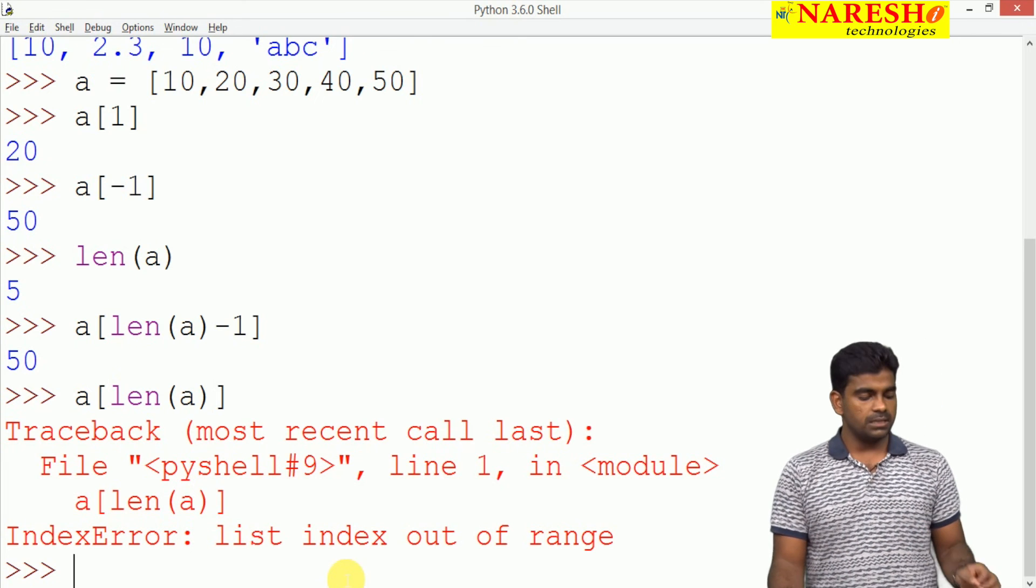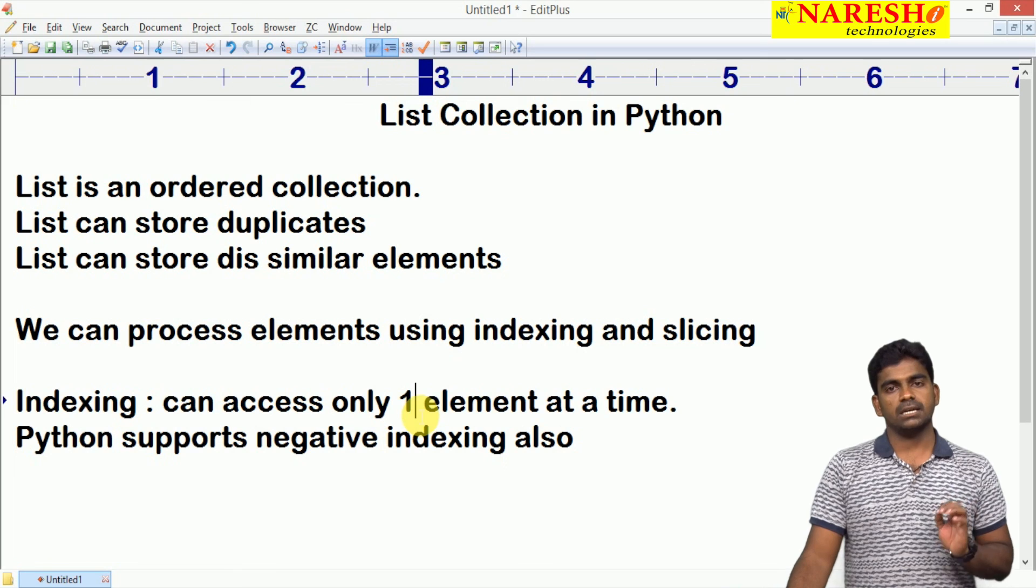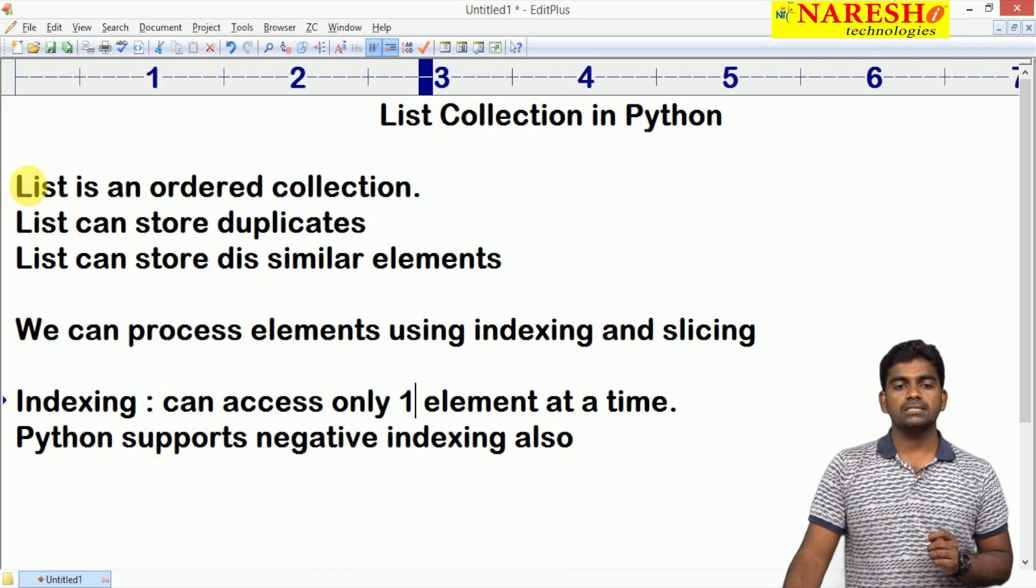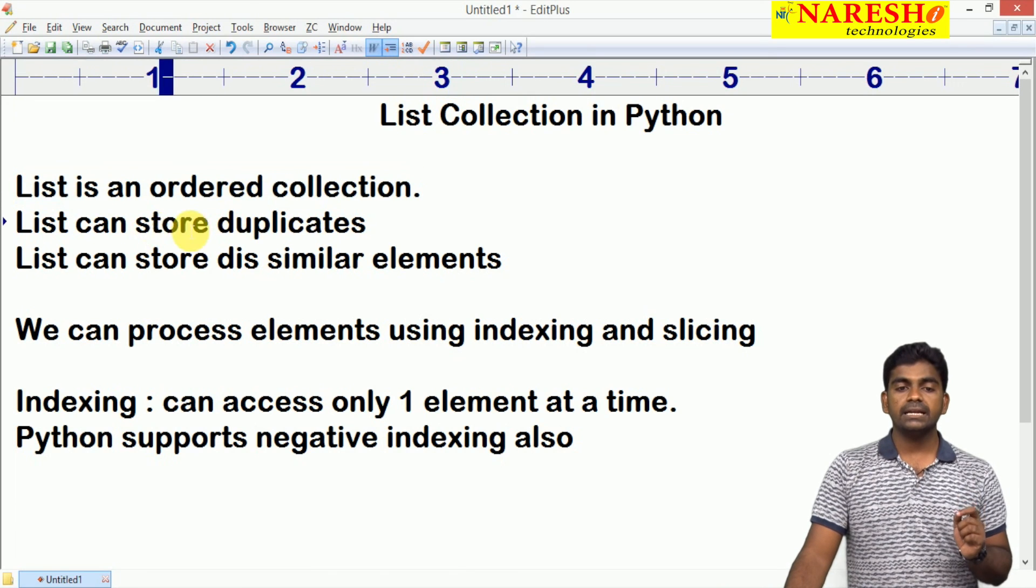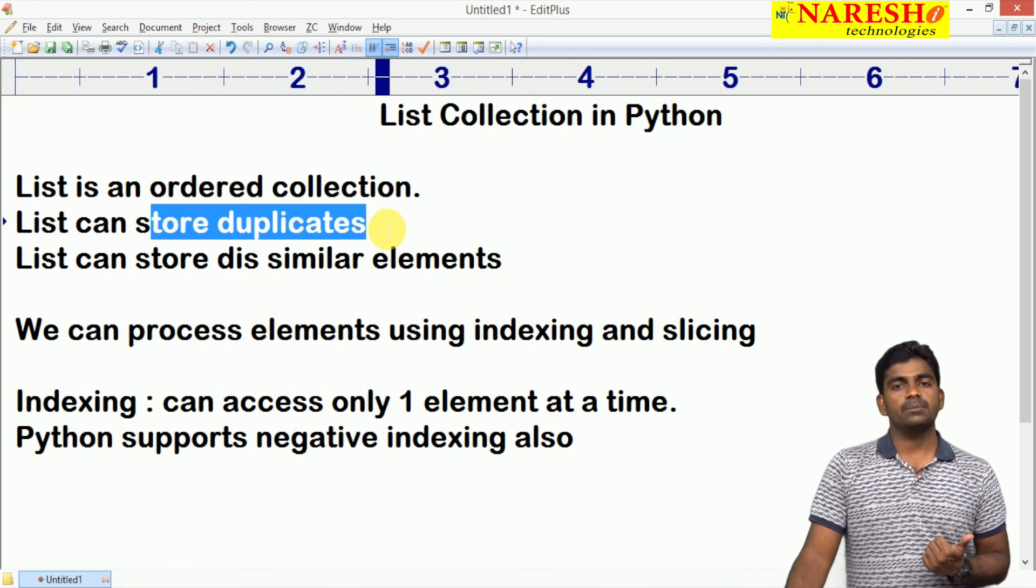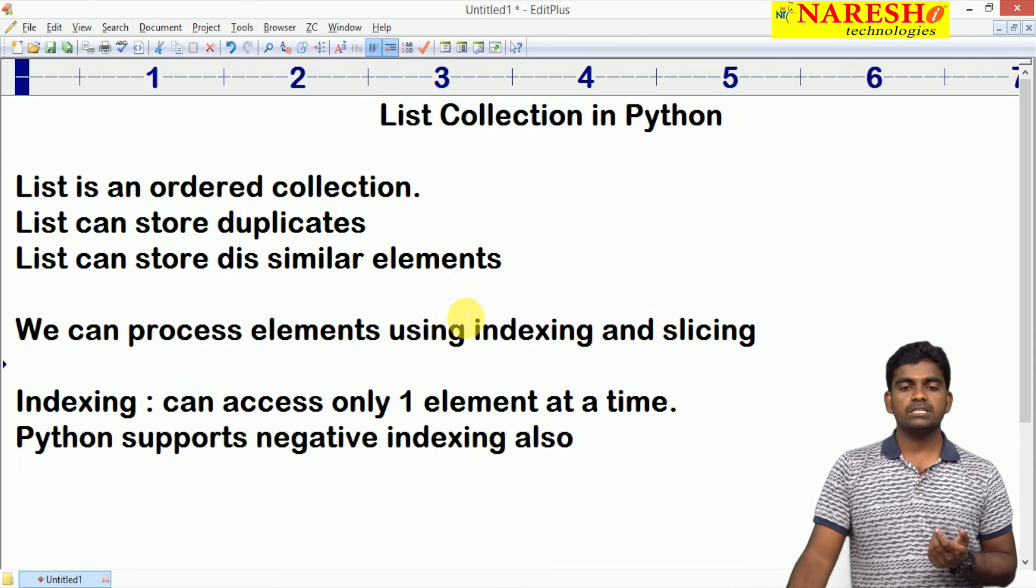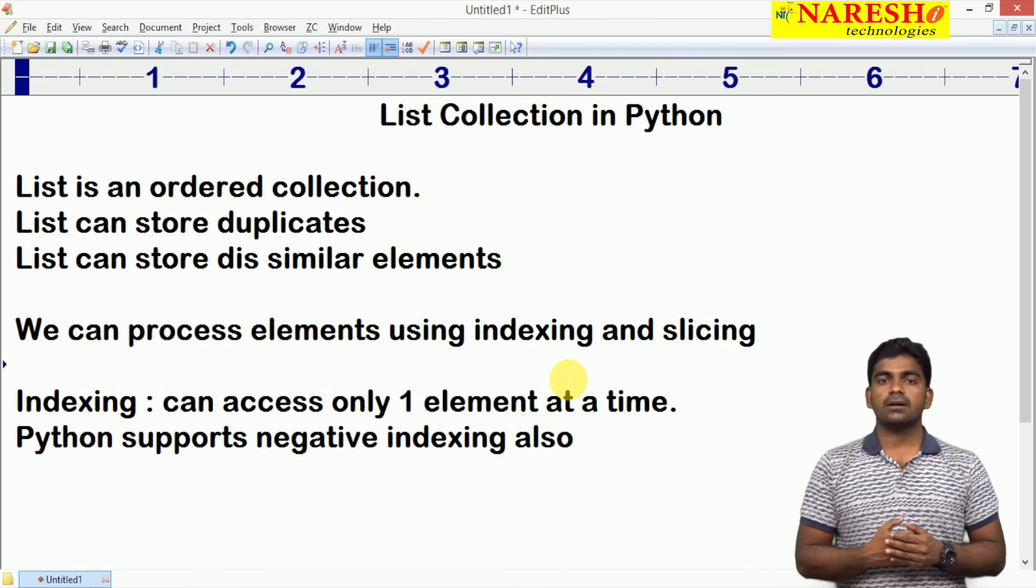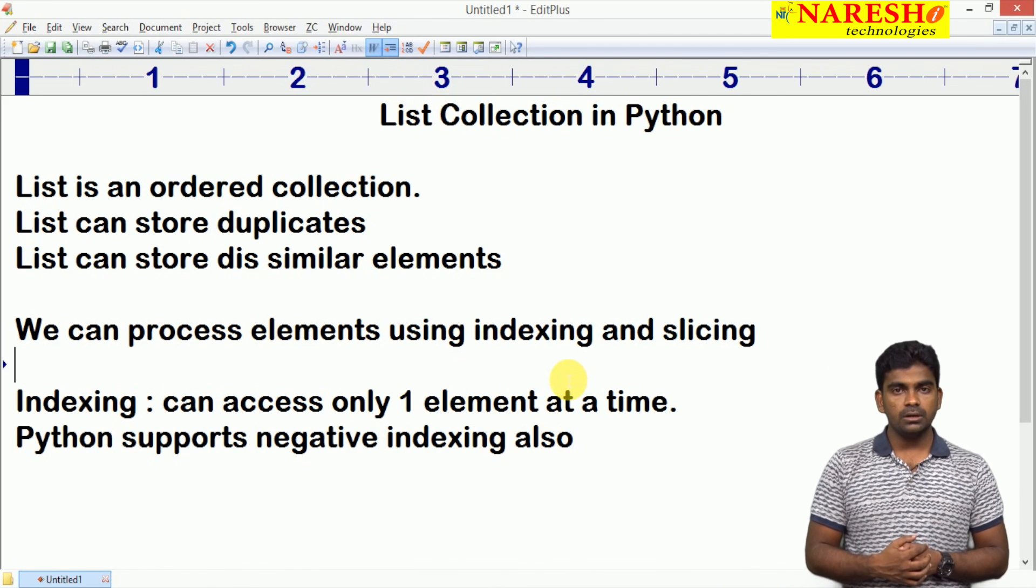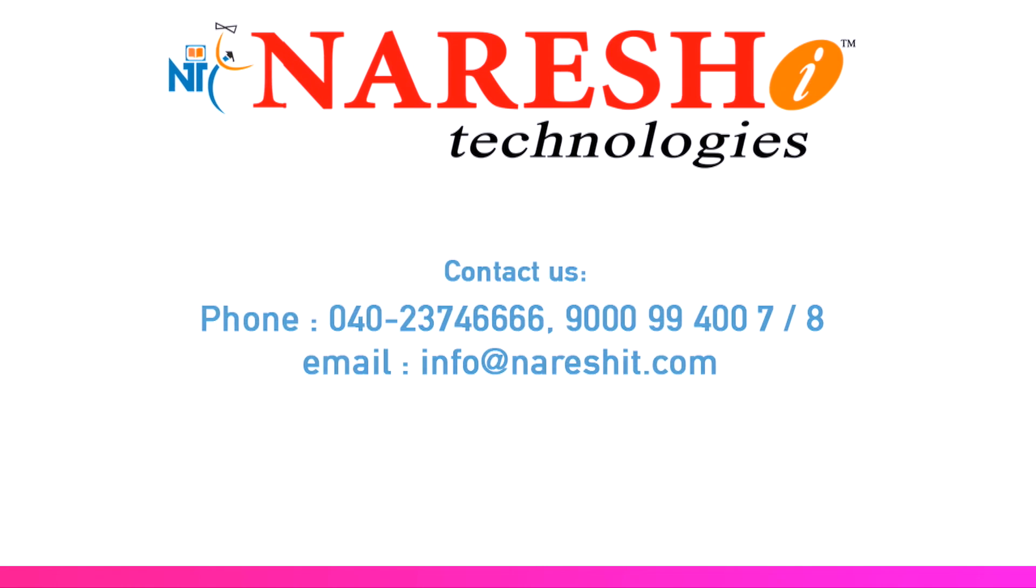These are the basic features of a list collection. Few important things: list is an ordered collection, first point. Next, we can store duplicate elements using list and heterogeneous elements also. How can we process elements? Through indexing or slicing. What is slicing? How to access elements using slicing? We will discuss in the next video. Hope you understood. Thank you all.